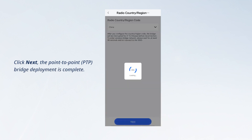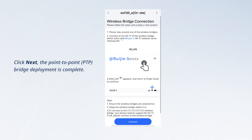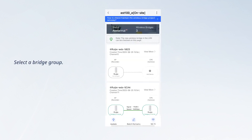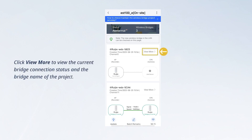The point-to-point (PTP) bridge deployment is complete. Access the project management page, select a bridge group, and click view more to view the current bridge connection status and the bridge name of the project.